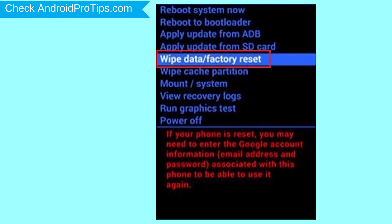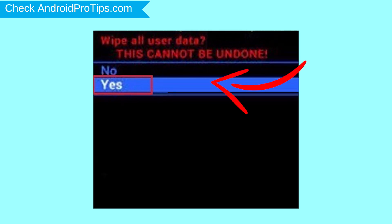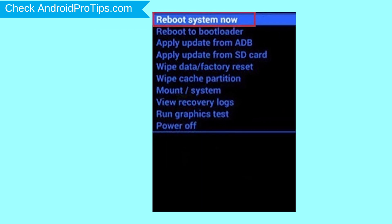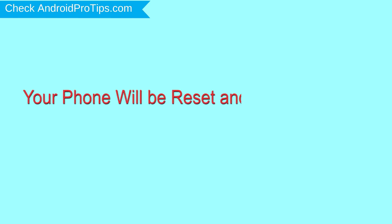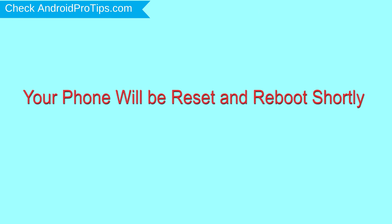Choose the option to wipe data and factory reset, using volume buttons to select and the power button to accept. Next, select the Yes option. Finally, select Reboot System Now option. Your phone will be reset and reboot shortly.